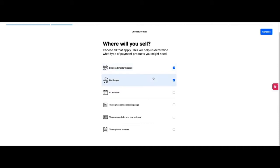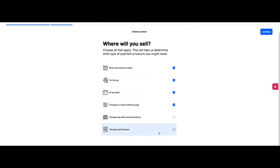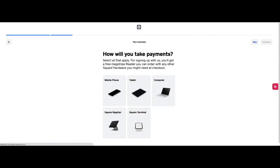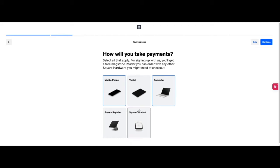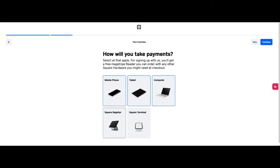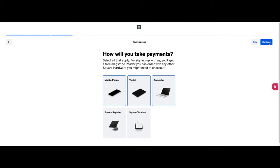So I'm going to click on go. This one we're going to do a brick and mortar. At events is something like pop-ups, online ordering page, and through invoices. How will you take payments? We have a mobile phone, a computer, and a tablet. If you have a Square register which is the newest product you can click there. If you're using the iPad stand then you can click this, have a computer, mobile phone, and once you go through the steps you can register that POS.